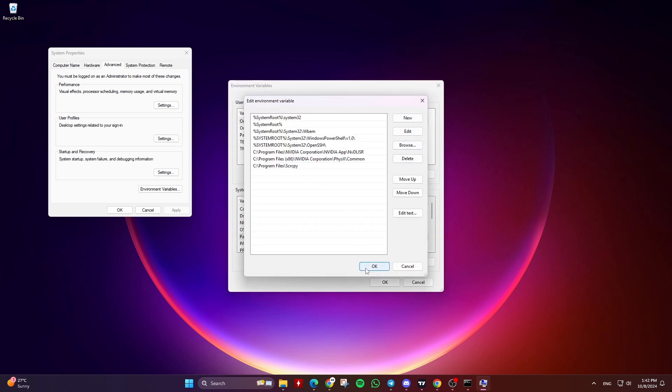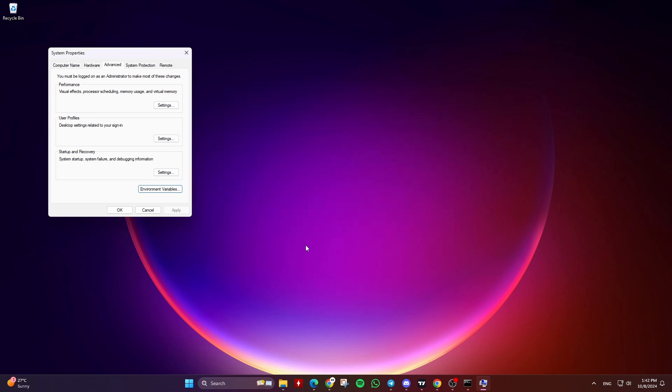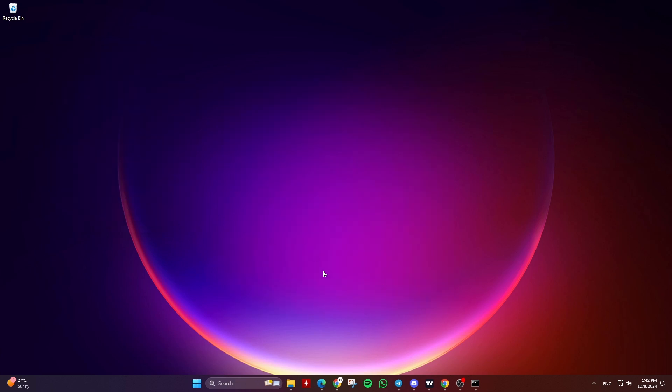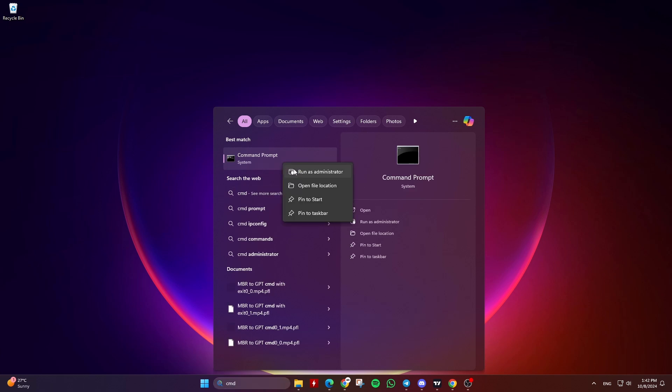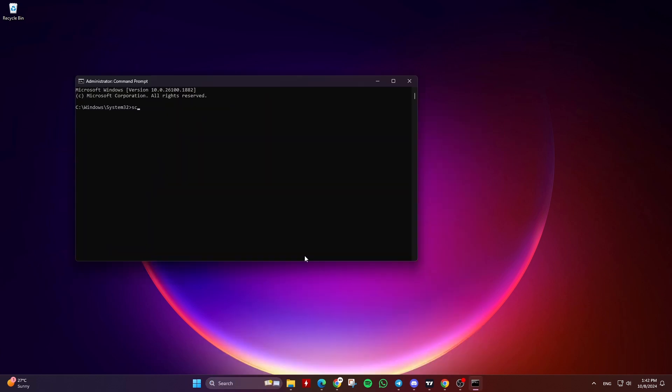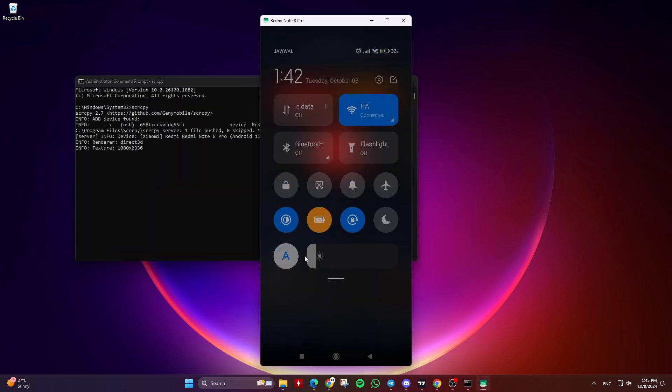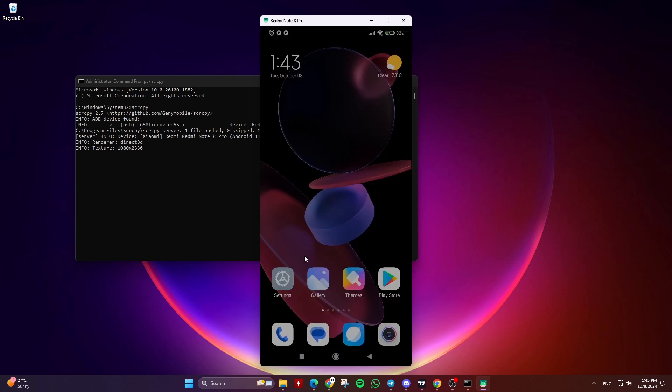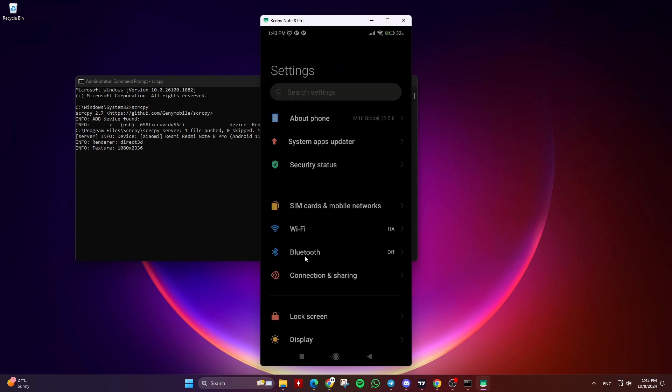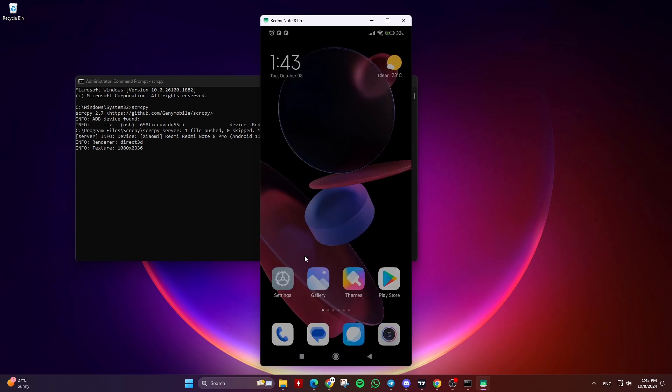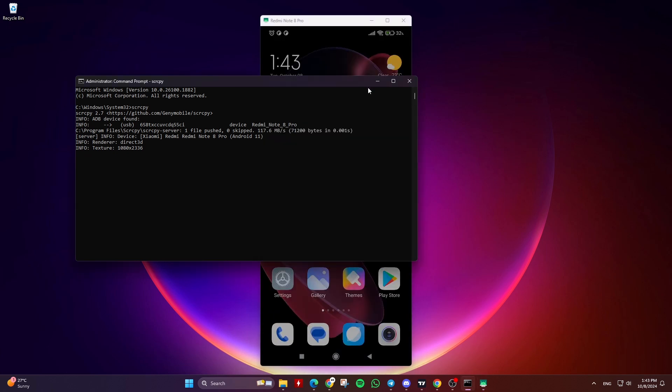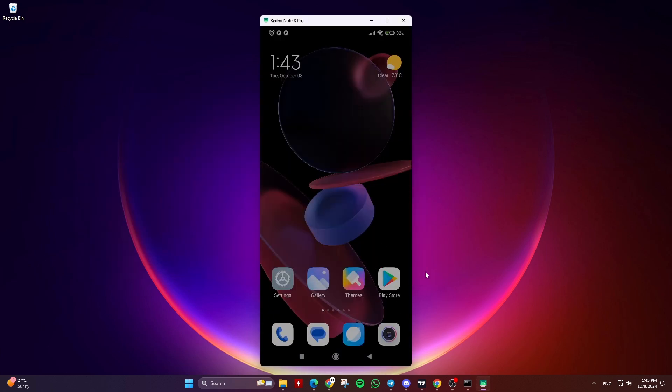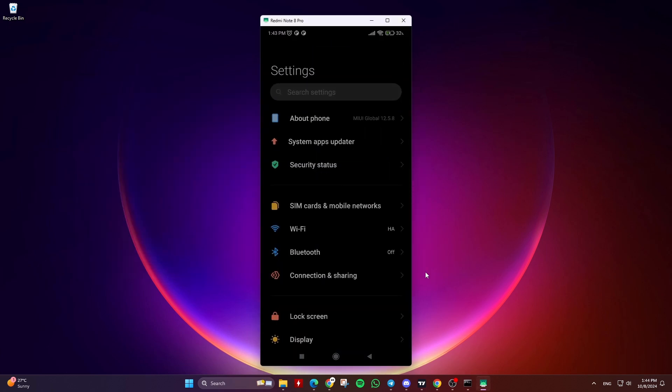Lastly, click on OK, OK again, then Apply and OK. Finally, close the Command Prompt and reopen it as Administrator. You can now just type SCRCPY and hit Enter to open the Screen Copy app and mirror your Android screen to your PC without navigating to the folder path first.